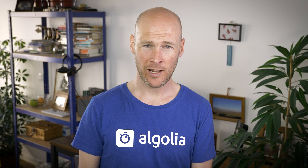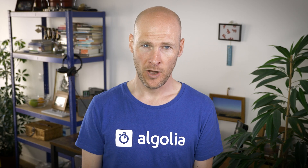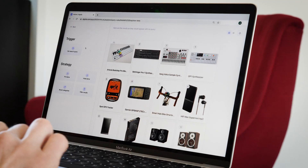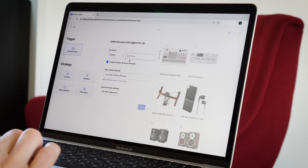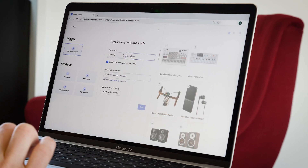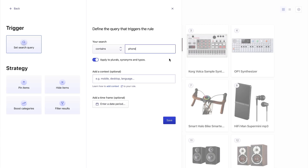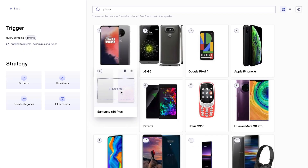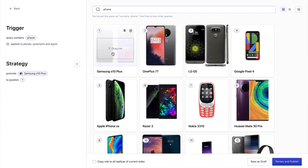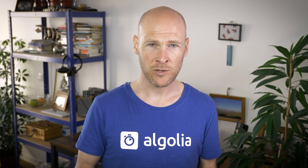With textual and business relevance taken care of, we're ready to go to the next step: merchandising. This enables you to manually reorder results for a specific query — for example, you could temporarily boost a certain brand when users search for 'phone.' With merchandising, you can make sure your search experience is always aligned with your specific catalog, your promotional campaigns, and your marketing strategies.